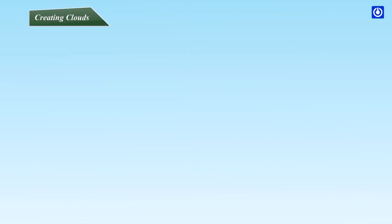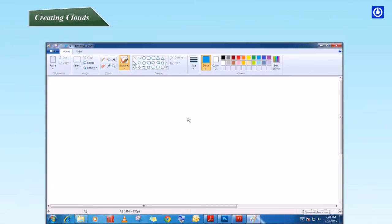Creating Clouds. Step 1: Click on the Cloud Tool. Step 2: Select any color from the colors group.